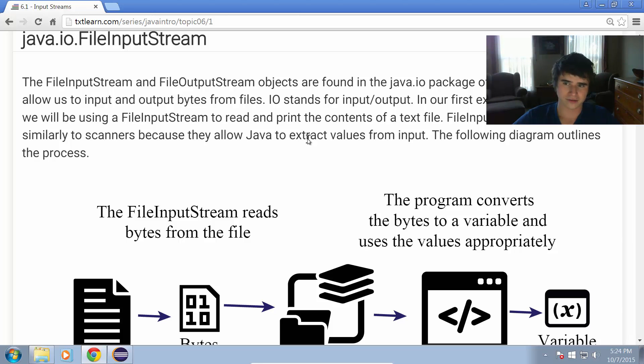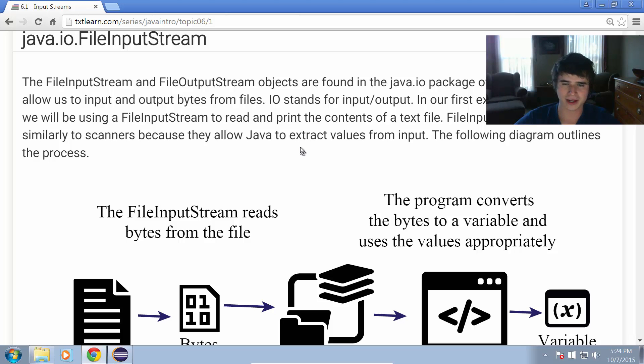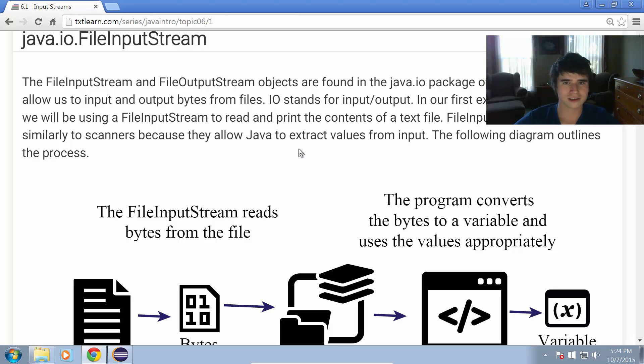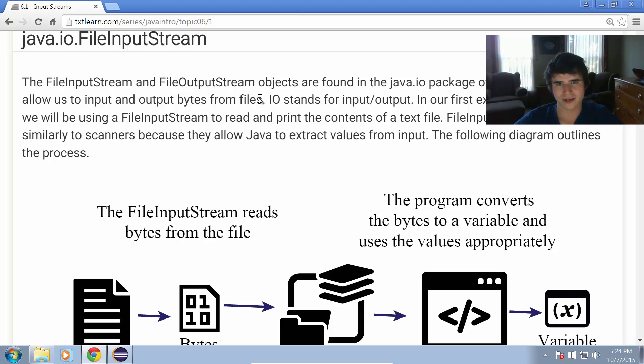In our first example for this topic, we will be using a file input stream to read and print the contents of a text file. Basically, all we're going to do with our first little demo here is find a text file, open it up, and print the contents to the console.